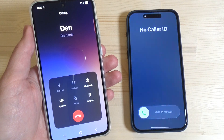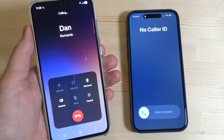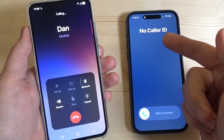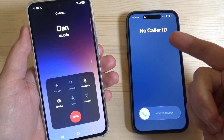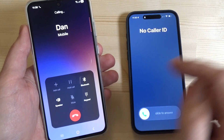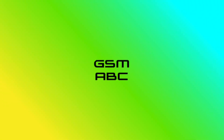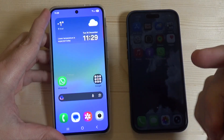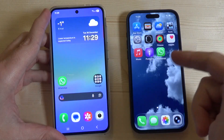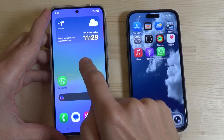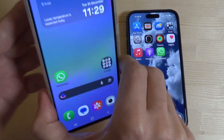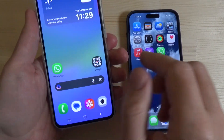Hi guys and welcome to the GSM ABC YouTube channel. In today's video I'm going to show you how to call with a hidden number from Samsung to another phone. Here I have a Galaxy A46 5G and here I have an iPhone, and I will call from the Samsung to the iPhone with a hidden ID.